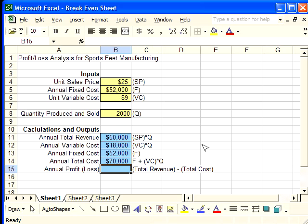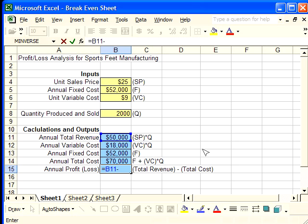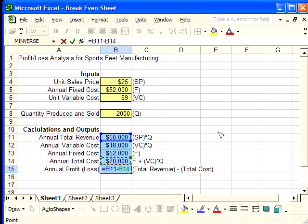Now to calculate annual profit loss, we need total revenue minus total cost. Again, these are calculated already. SP times Q is total revenue, and F plus VC times Q is total cost. So I'm going to push the equals sign, hit SP times Q, which is total revenue, minus, which is the dash key, minus the annual total cost.